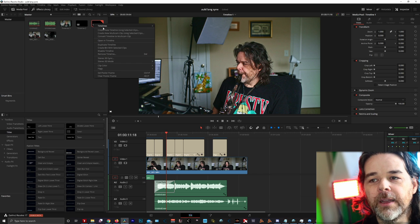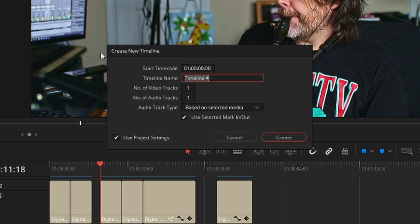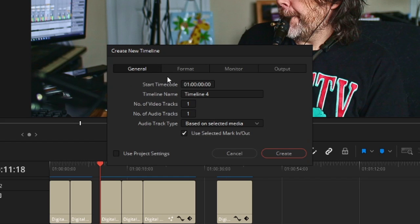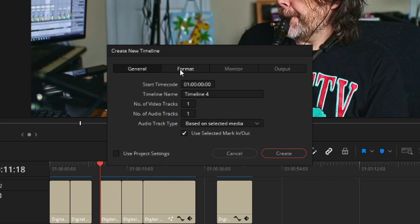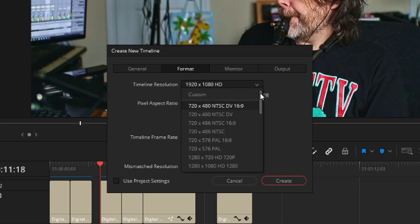Right-click on the timeline. You want to do Create New Timeline Using Selected Clips. You want to take off project settings, go to Format, and change your timeline resolution to Custom. Change your output to 1080 by 1920.